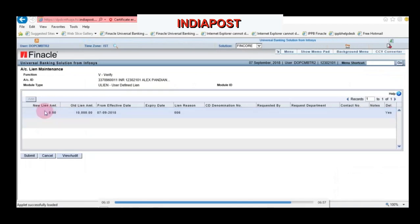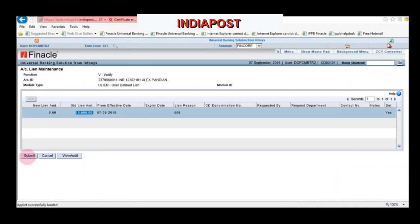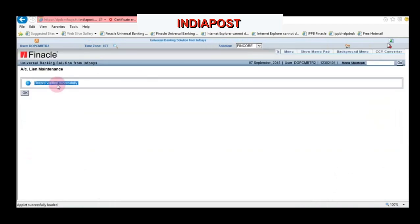Enter the account number and click Go. The new lien amount is 0 and the old lien amount is 10,000. Now click Submit. The record is verified successfully.